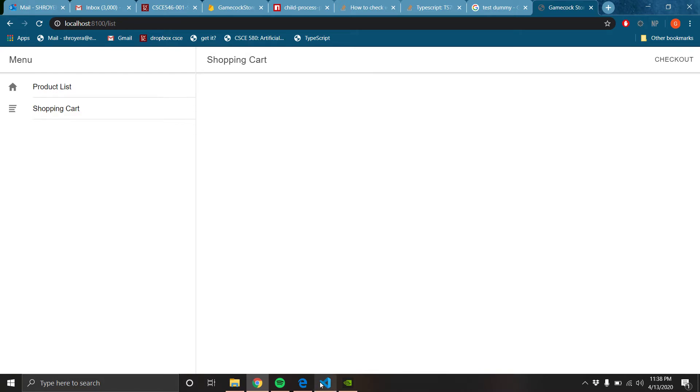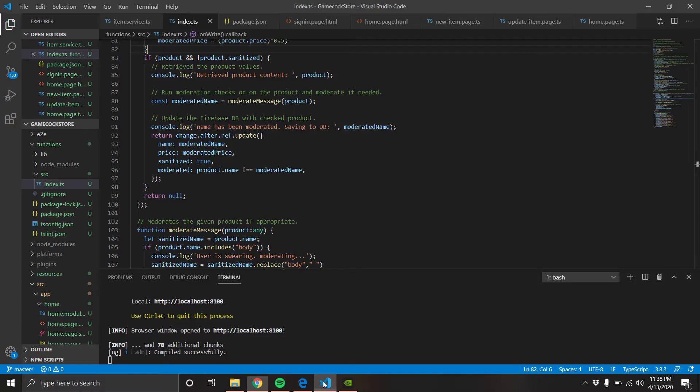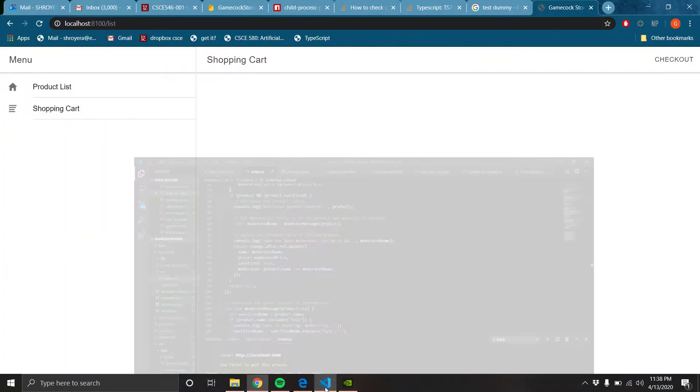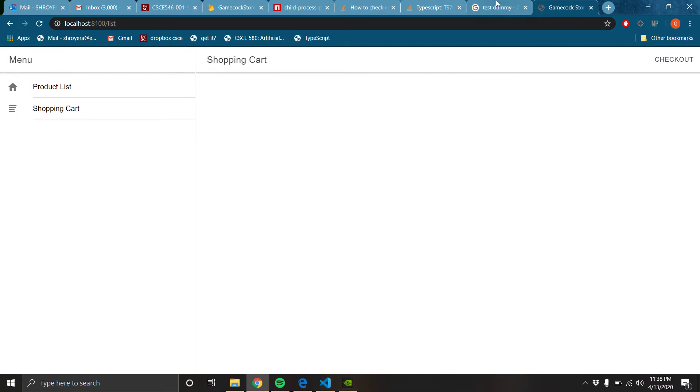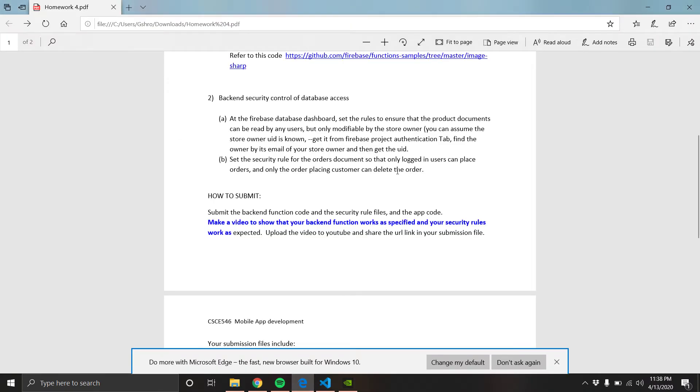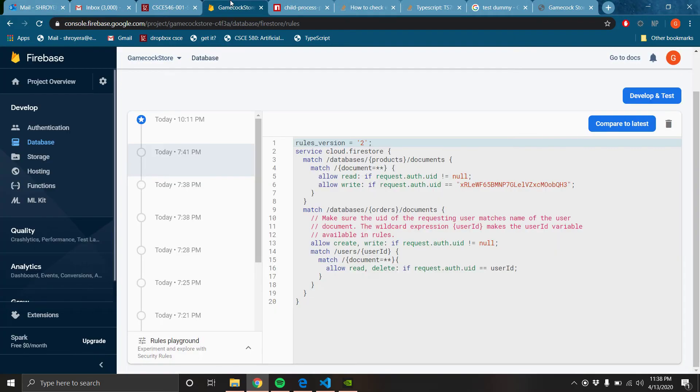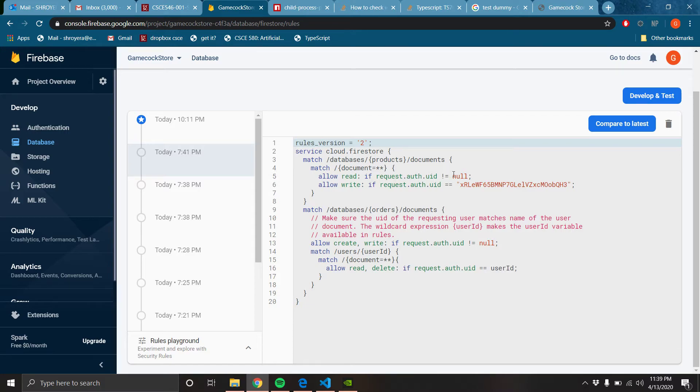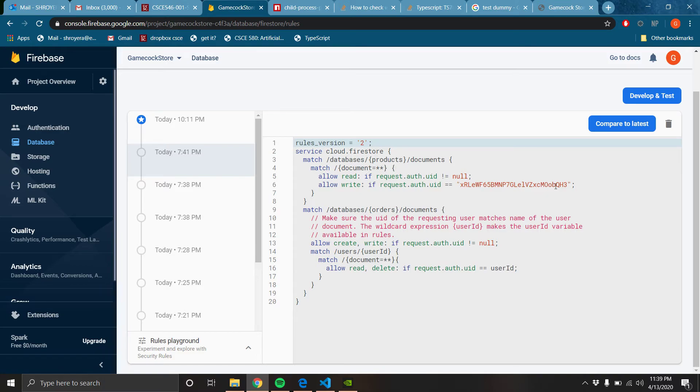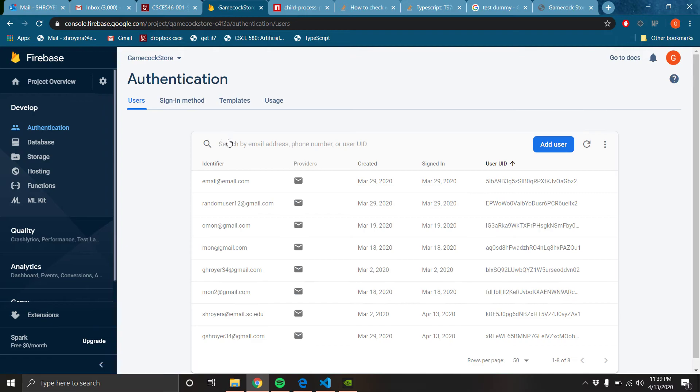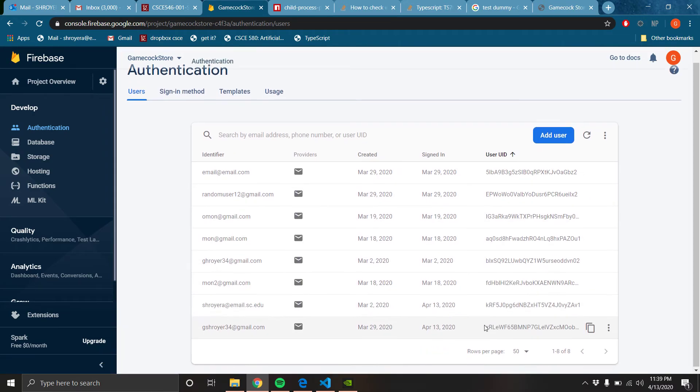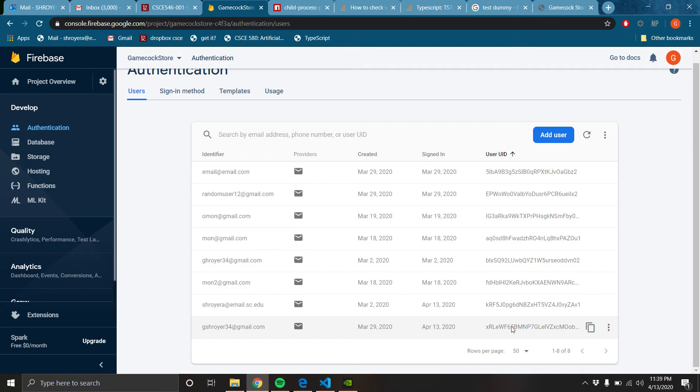Okay, well, I don't have time to make a whole new video. But you see what's supposed to happen. Let me go back to my rules. I have the first part that says you can read products as long as you're logged in, and then you can write products if you are the store owner, which is this, which is my, if you go to authentication and this one down here, that is that user ID.